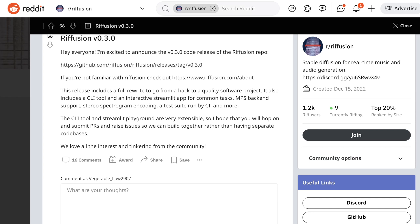There's MPS backend support, stereo spectrum encoding — which is a big deal since prior to this everything was just mono — and a test suite run by CI. Projects like YFUI diffusion have actually started doing this, something you see on larger open source projects. The CLI tool and Streamlit backend are very extensible, so they hope people will start contributing by submitting PRs and raising issues. This is already pretty common within the stable diffusion community — if you follow bigger projects like Automatic 1111, you can tell there's a lot of development outside of just the core developers.